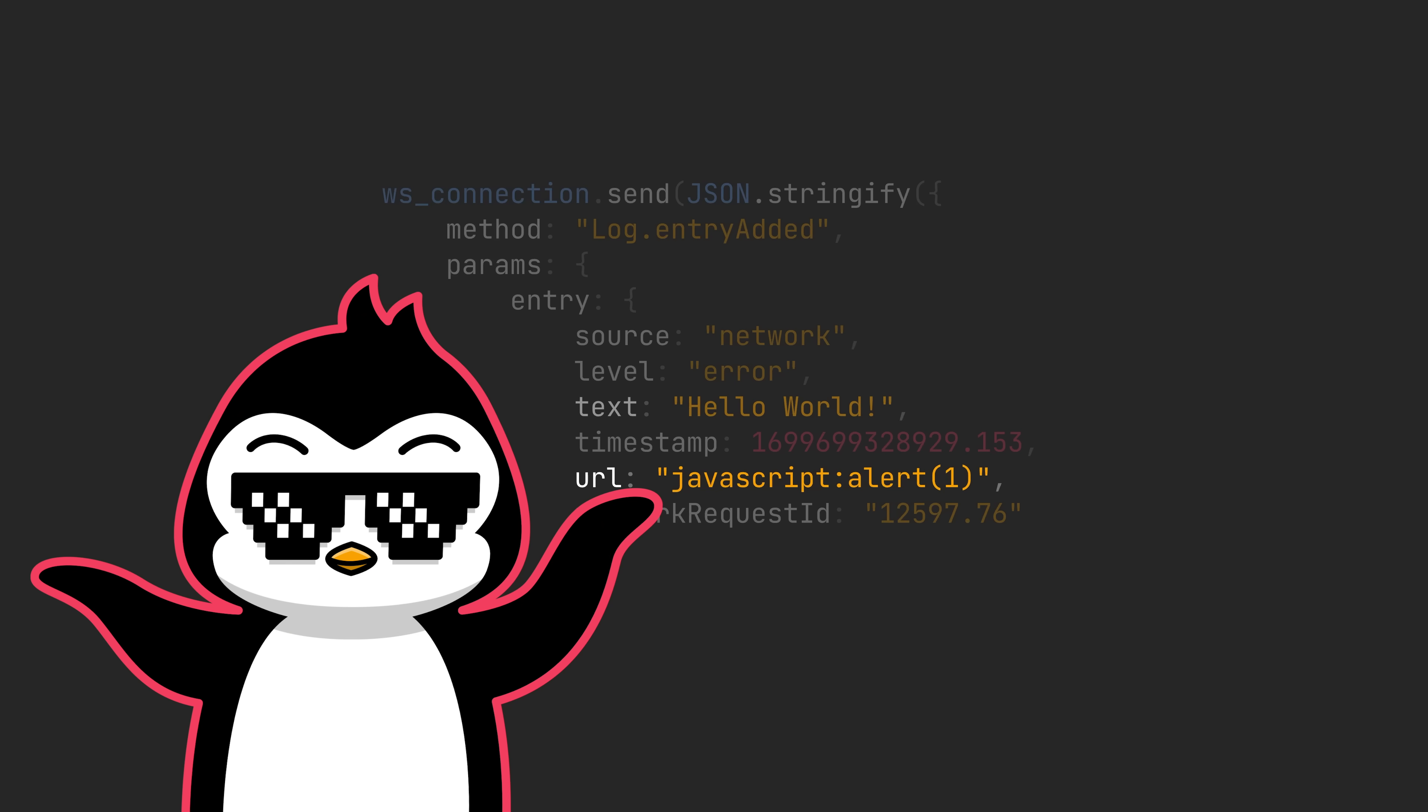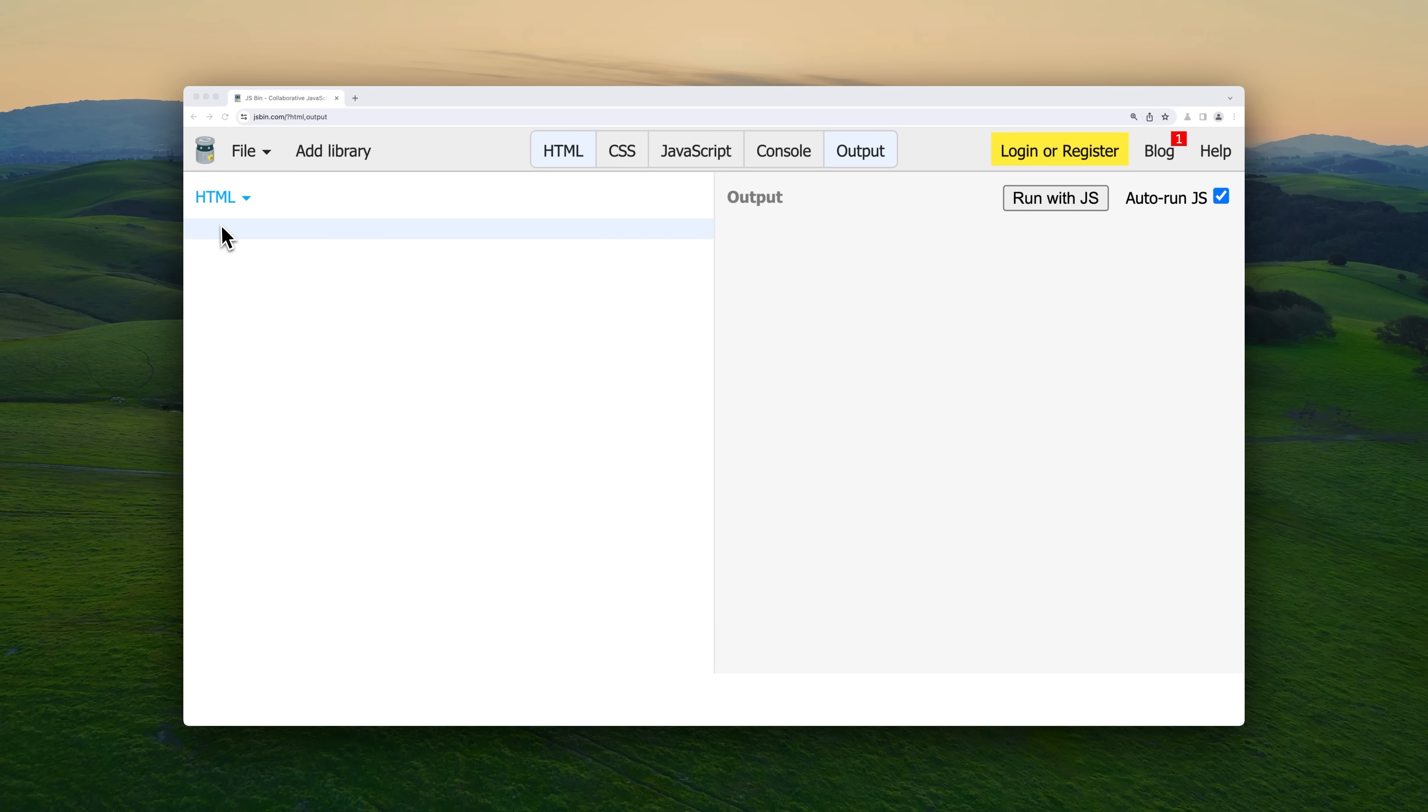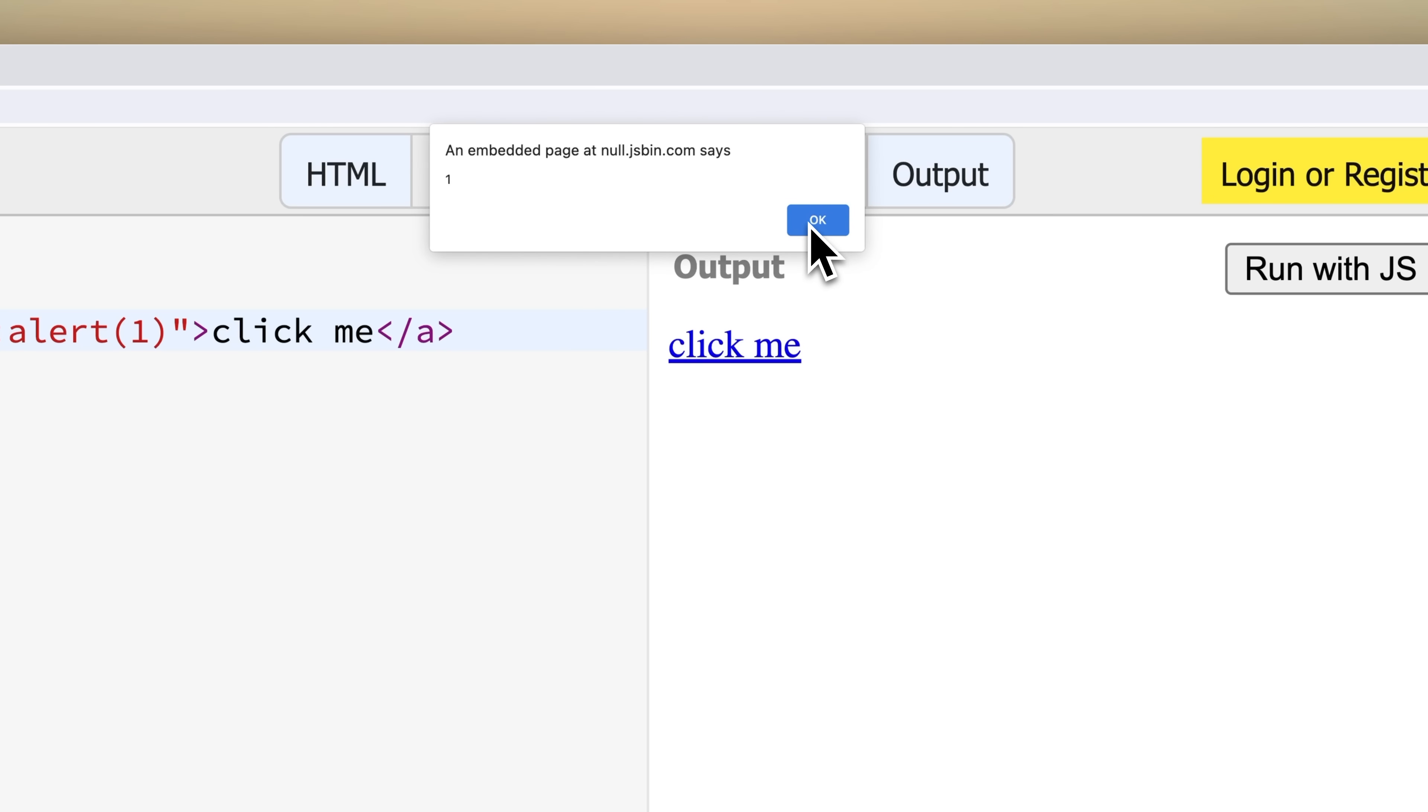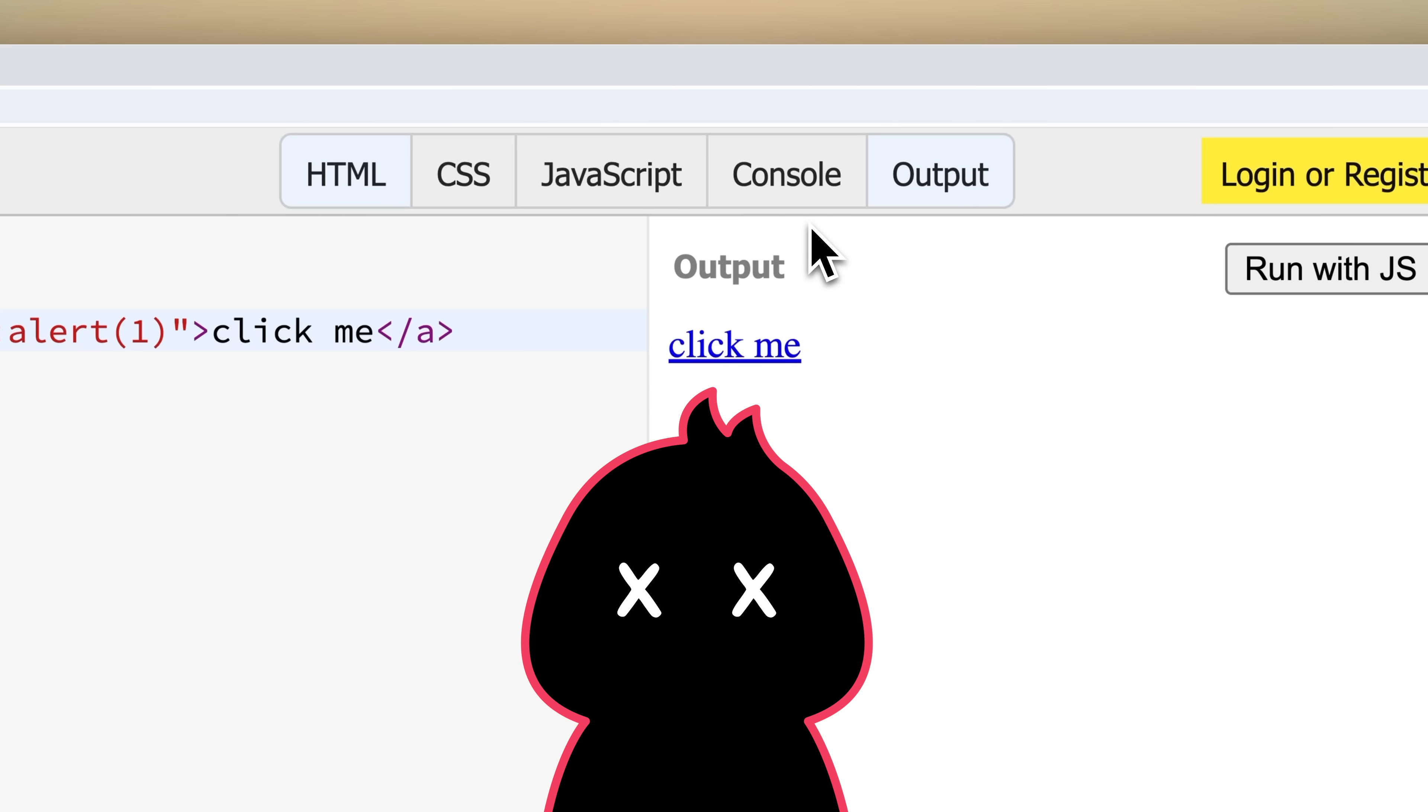For those of you who don't know about JavaScript URIs, there is simply a way to execute JavaScript code directly in the URL. Instead of linking to a web page, you can use this JavaScript protocol followed by your code, and when someone clicks on this link, the browser executes this JavaScript code instead of actually navigating to a specific page. Pretty slick. But there was a problem. The JavaScript URIs were not allowed by DevTools, and you can't make them into a link.